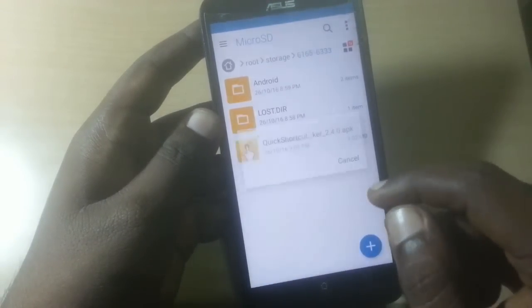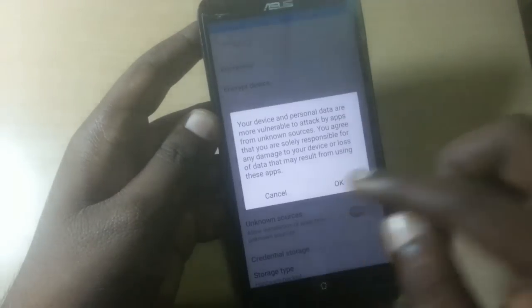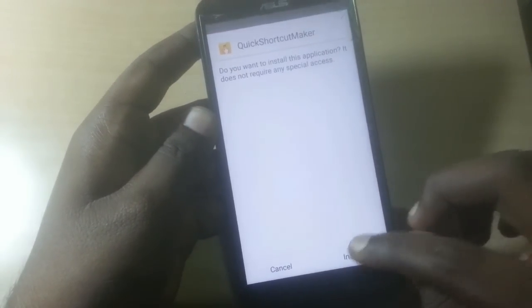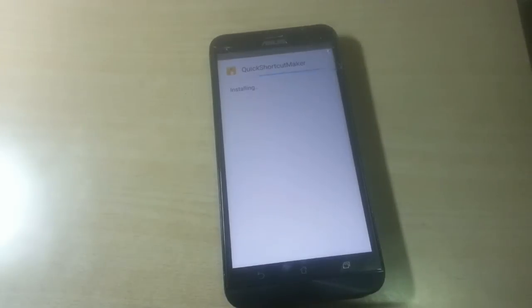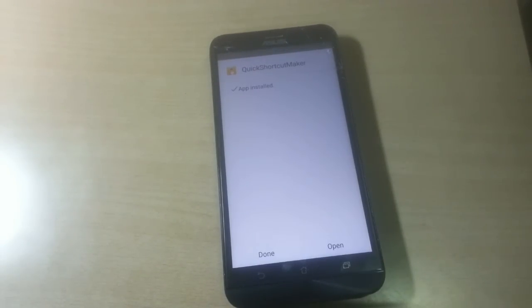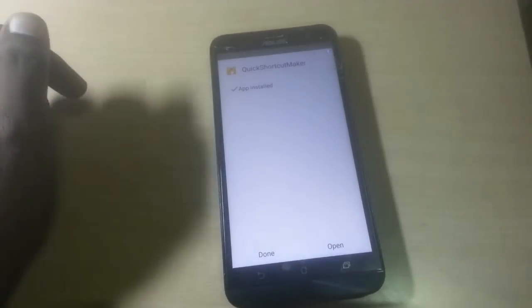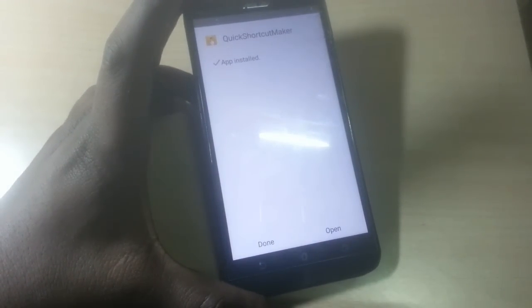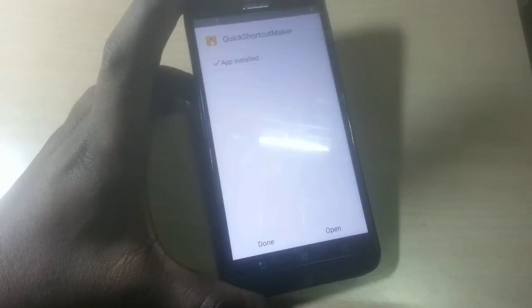Download the Quick Shortcut Maker app. Install it — you just install it here. Before that, you need to copy the Quick Shortcut Maker APK to your memory card, insert the memory card in your phone, and then install it from the file manager. As you can see, it's installed.